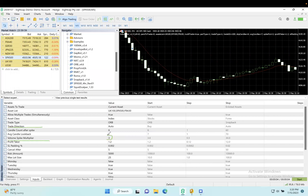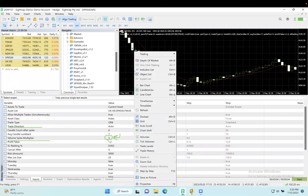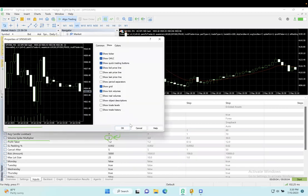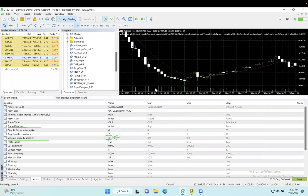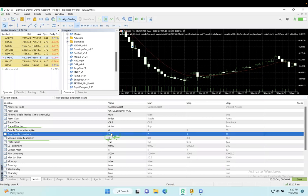In this case we're looking for a 3X spike—these are all settings you can change. If I add the tick volume to this chart, you'll see at the bottom none of this looks super out of the ordinary. I'm going to go back seven candles and use that as the average, but I only want to know when there's a 3X or 300% spike in volume.